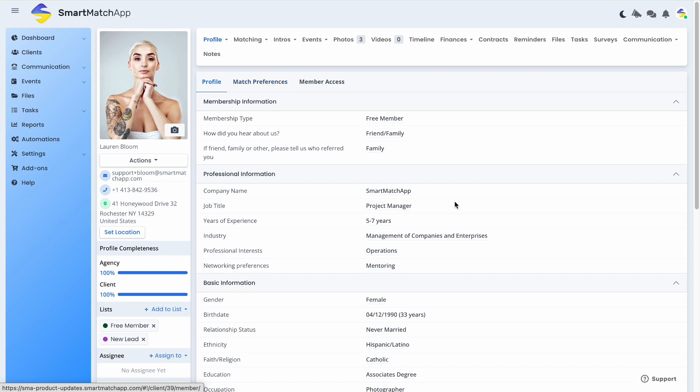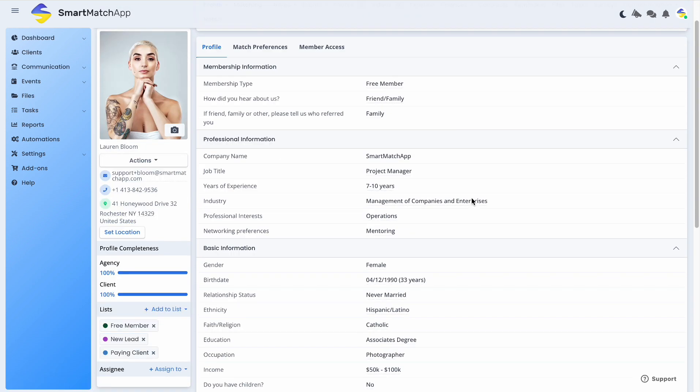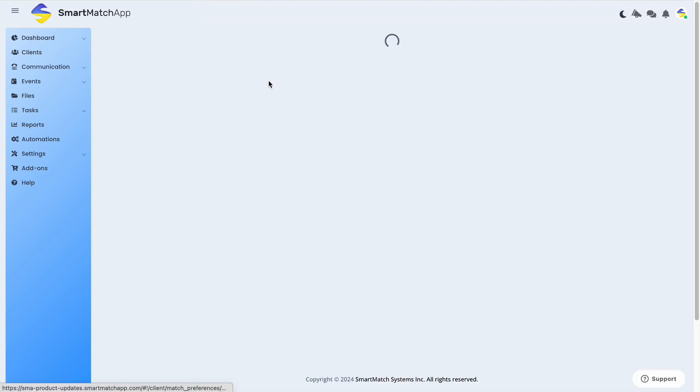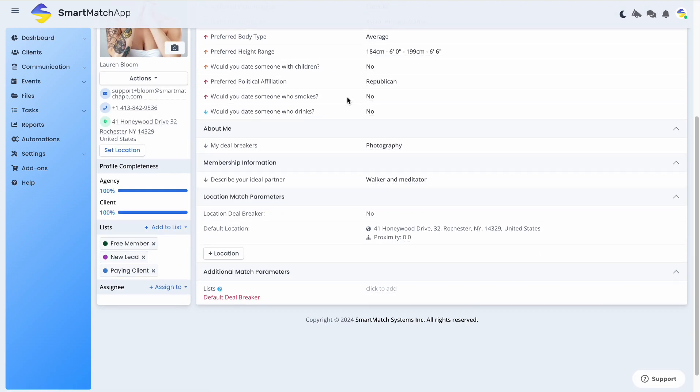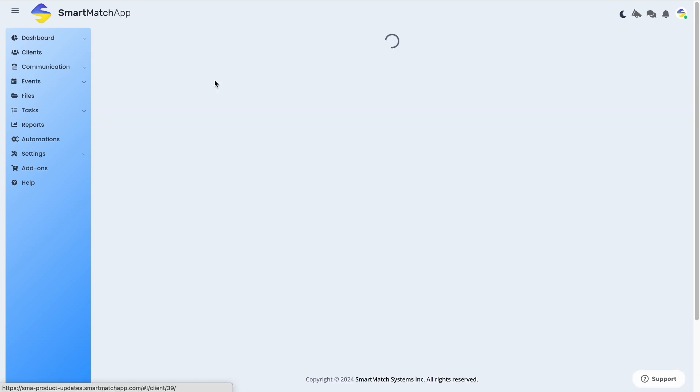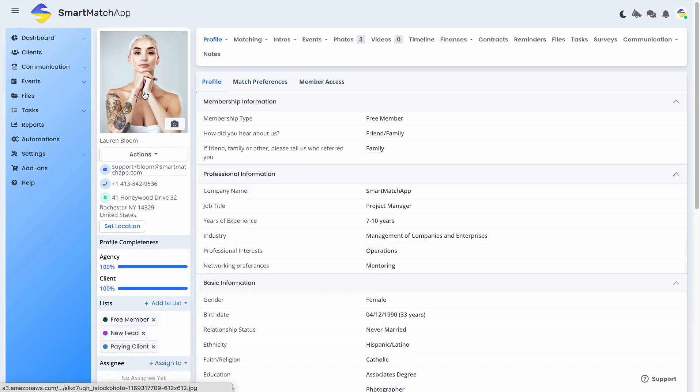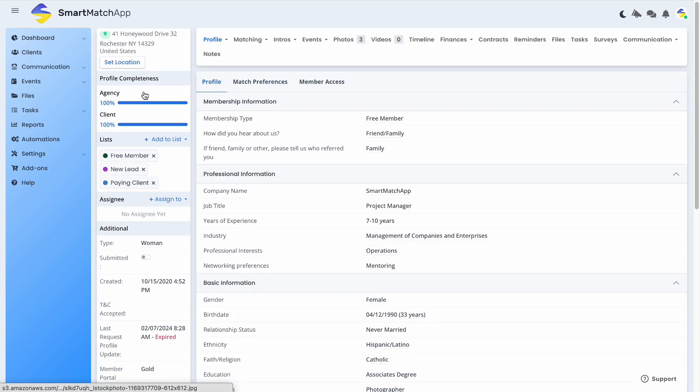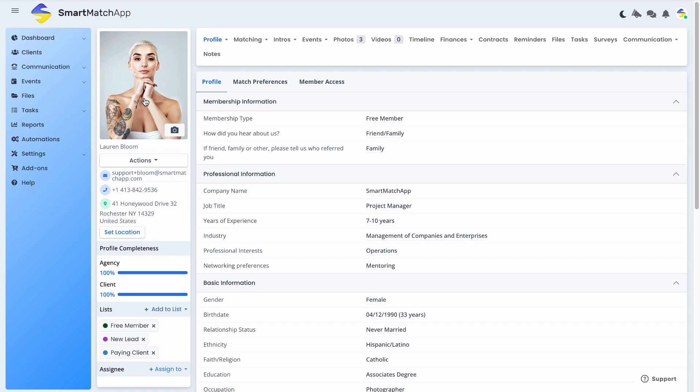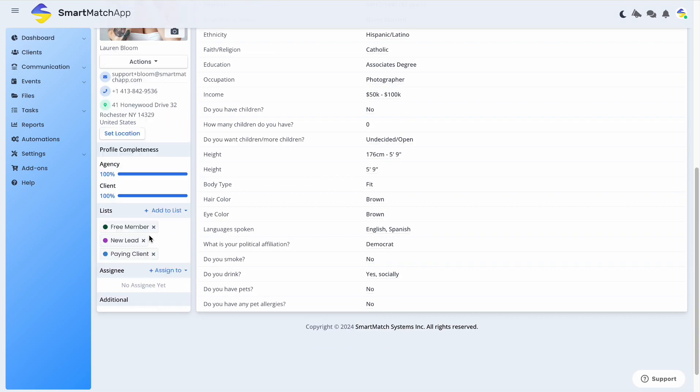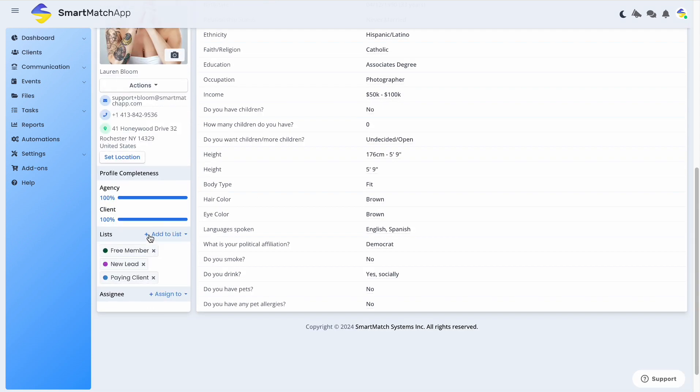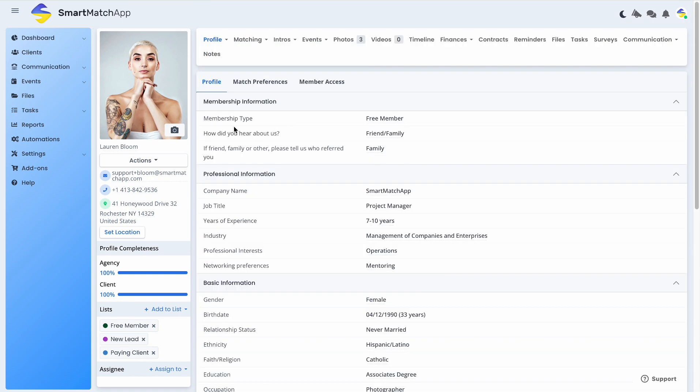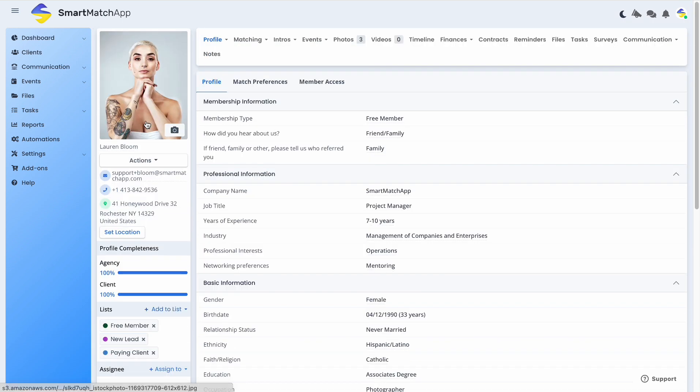Despite the lack of a visible scroll bar, agency users can still navigate through the profile view by hovering their mouse over the desired section to scroll up or down. This update is currently applied to the client profile and match preferences views, aligning seamlessly with the recently launched introductions layout.